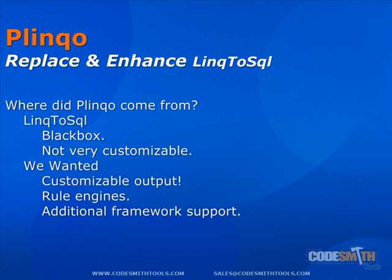Firstly, many developers, including ourselves, don't like black boxes. So our motivation in creating these templates was to remove that black box and allow ourselves and other developers the ability to customize the output of the LINQ to SQL designers. We also wanted to extend the functionality of the generated classes to include such things as business rules, authorization rules, additional framework support, and other features.